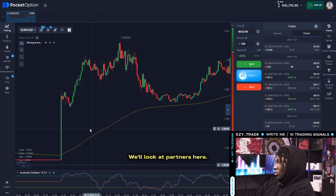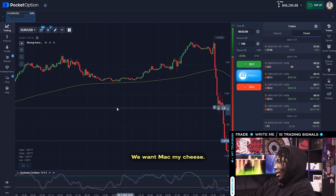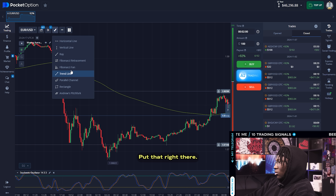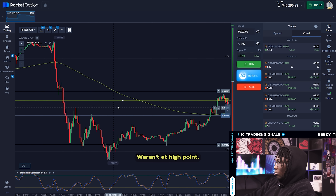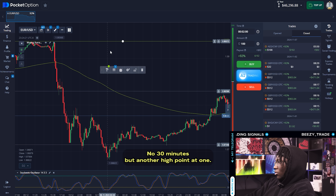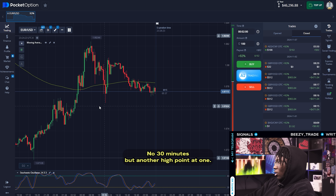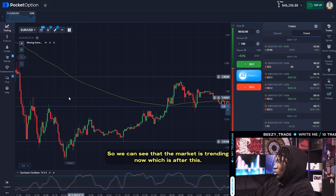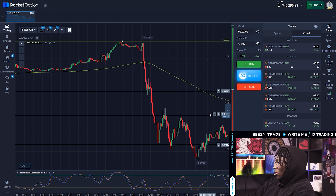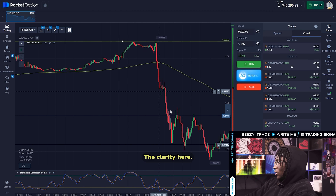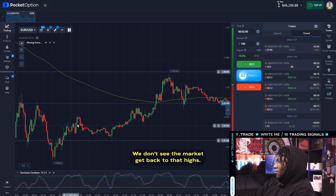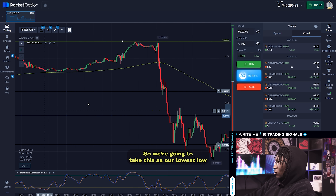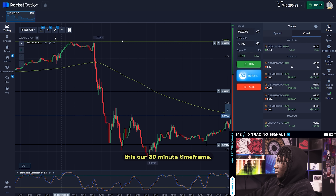We're looking at patterns here. I'll mark that high point — about 30 minutes — put another high point at one, it's lower. So we can see that the market is trending down. After this decline right here, we don't see the market get back to those highs. So that's good — we're going to take this as our lowest low. That's our 30-minute time frame.